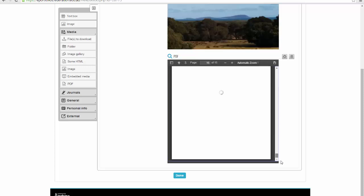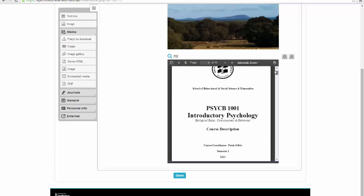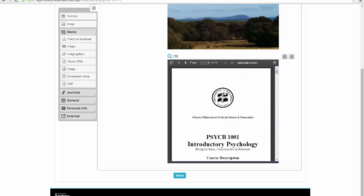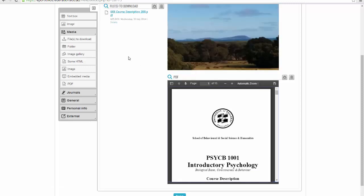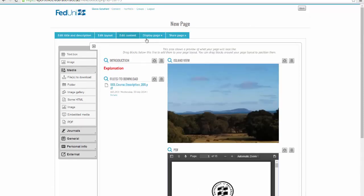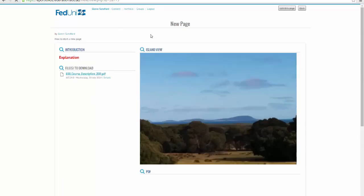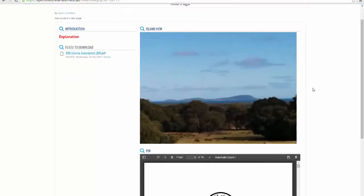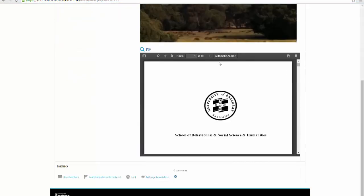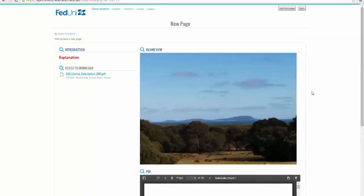But I don't necessarily want it open so that people can see it all the time. So what I'd like it to do is to disappear. If we look at it at the moment, you can see that it's already going to show itself in that box.